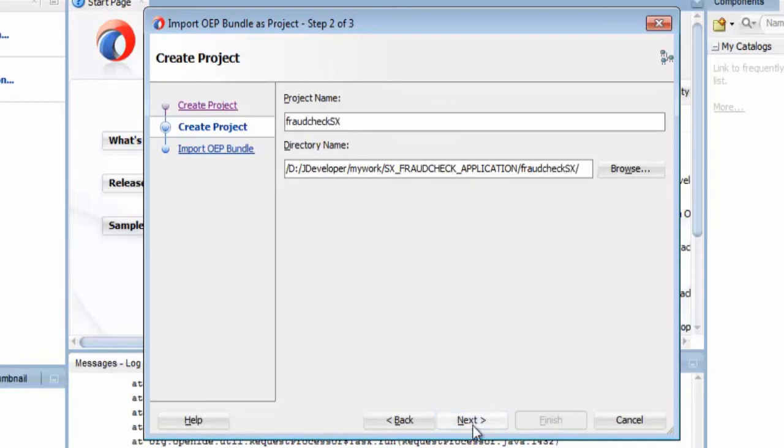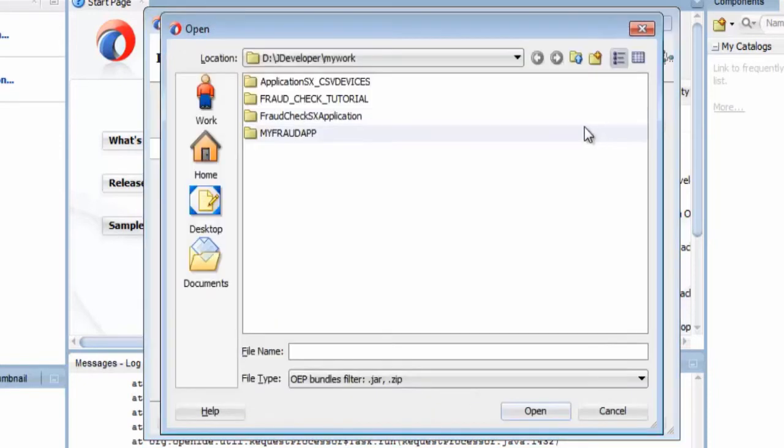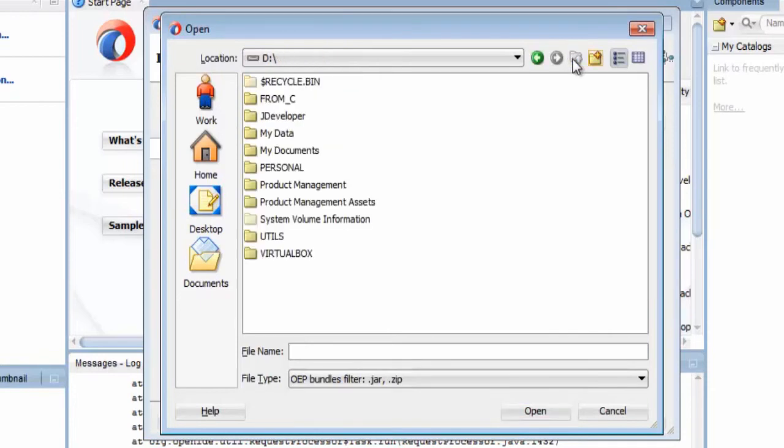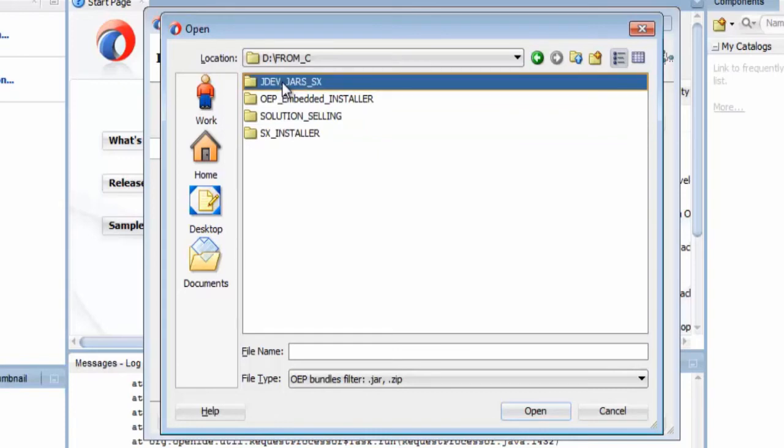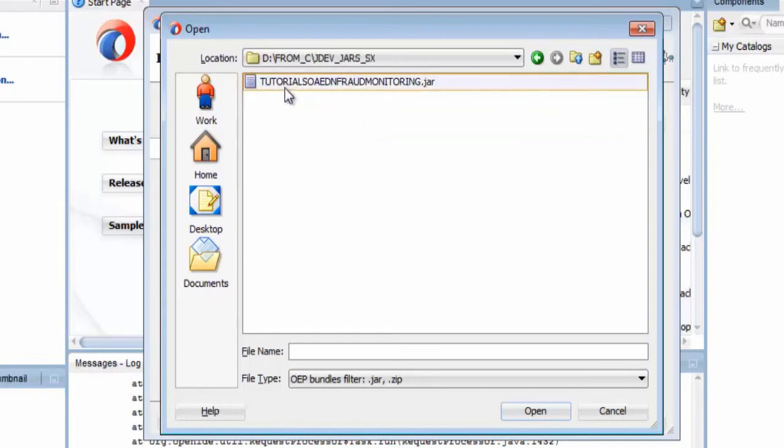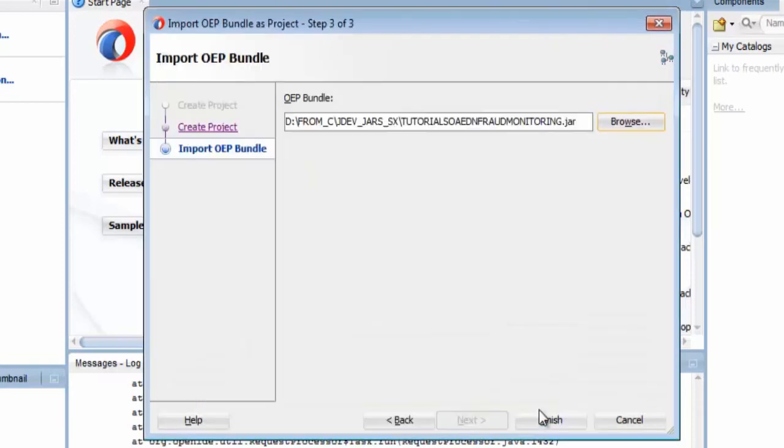Now I can select the OEP bundle. This is a JAR file which has the elements from the Stream Explorer application. I can select the relevant JAR file needed, press Open, and Finish.